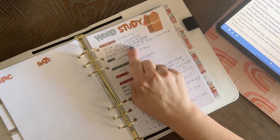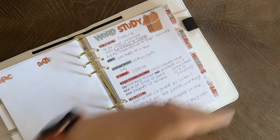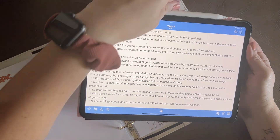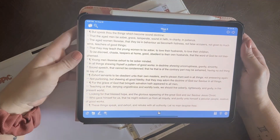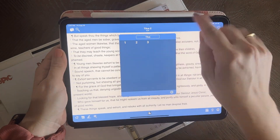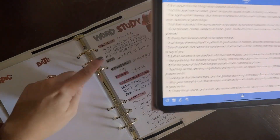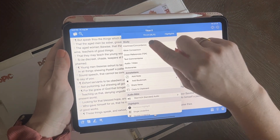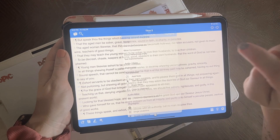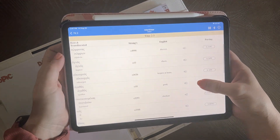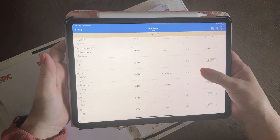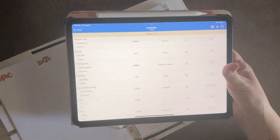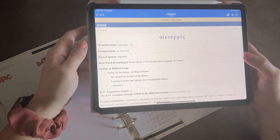First, you have the verse, and then I use the Blue Letter Bible app. This is the app I use for all this stuff. You just go to Titus 2, verse 5, click on that verse, and click on the interlinear concordance. Then you can go down and see the whole verse broken up.